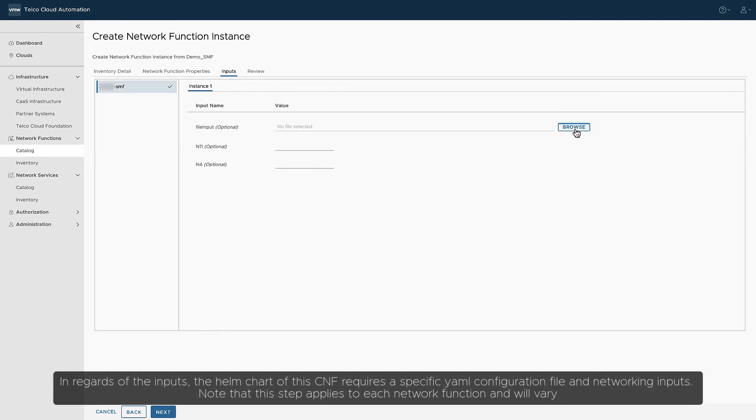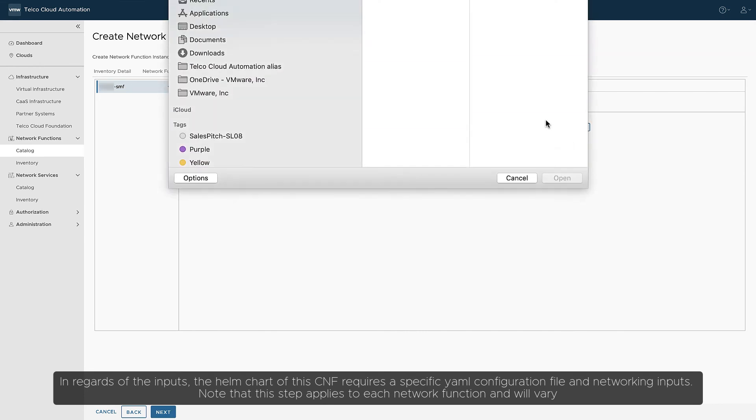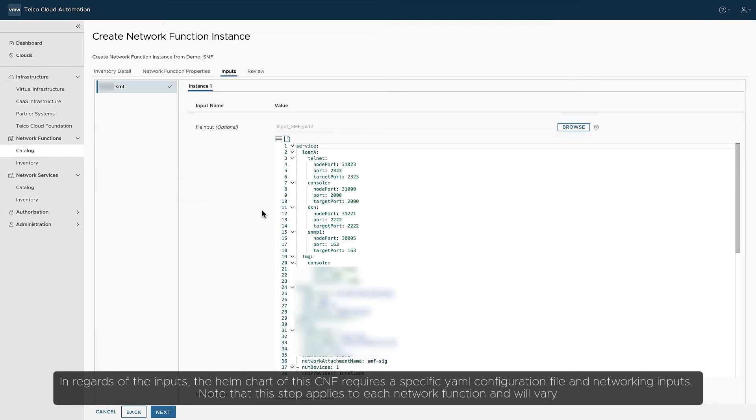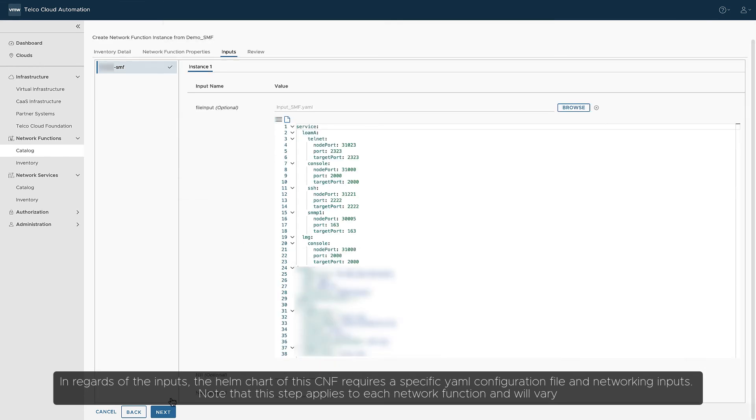In regards to the inputs, the Helm chart of the CNF requires a specific YAML configuration file and networking inputs. Note that this step applies to each network function and will vary.